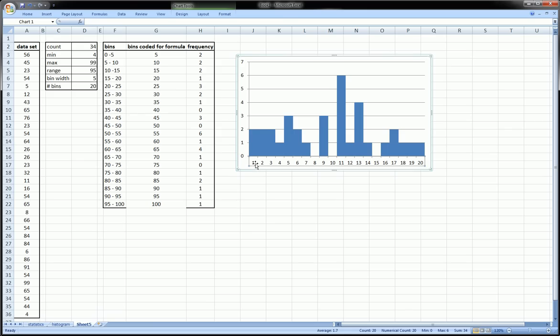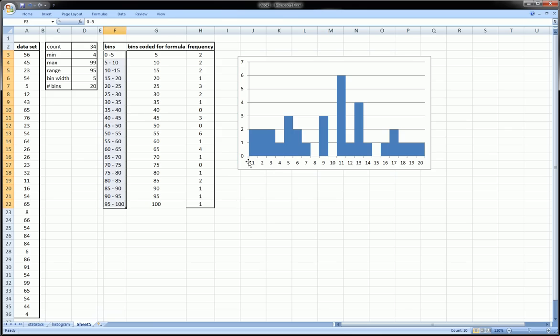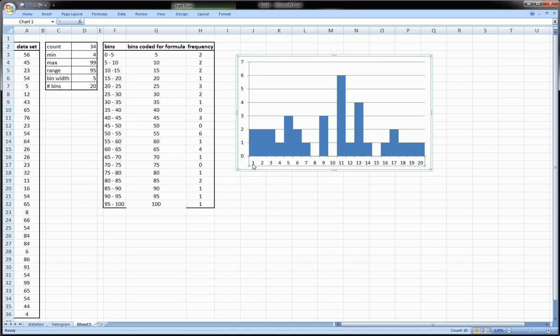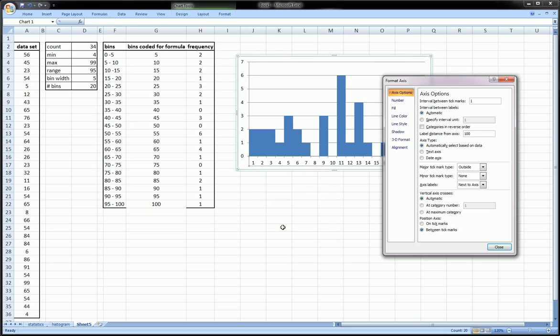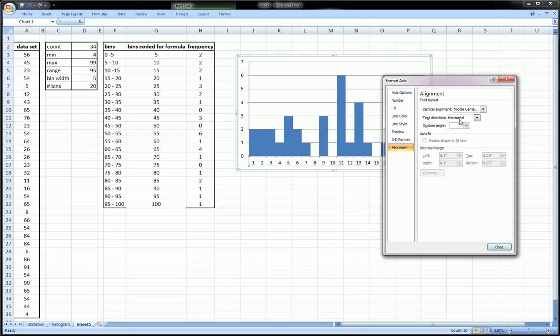Another thing is the x-axis should actually be more convenient if it had the bins there instead of just one, two, three, four up to twenty, which is Excel's default way of filling in an axis when you don't specify what you want. So click on it, then right click on it, go to Format Axis.